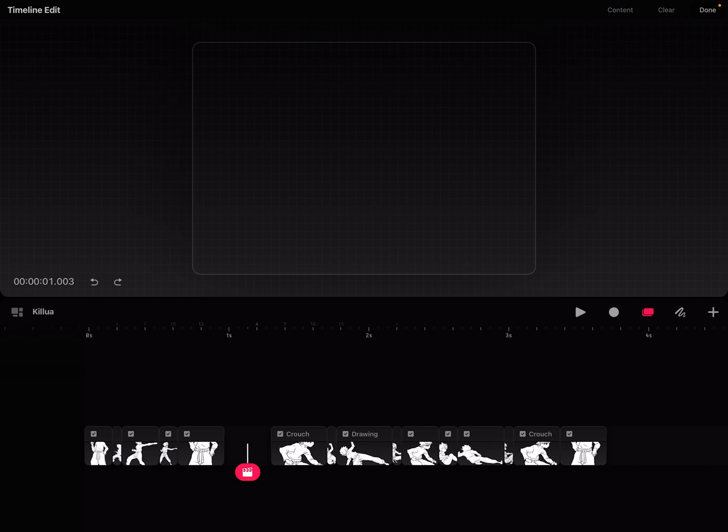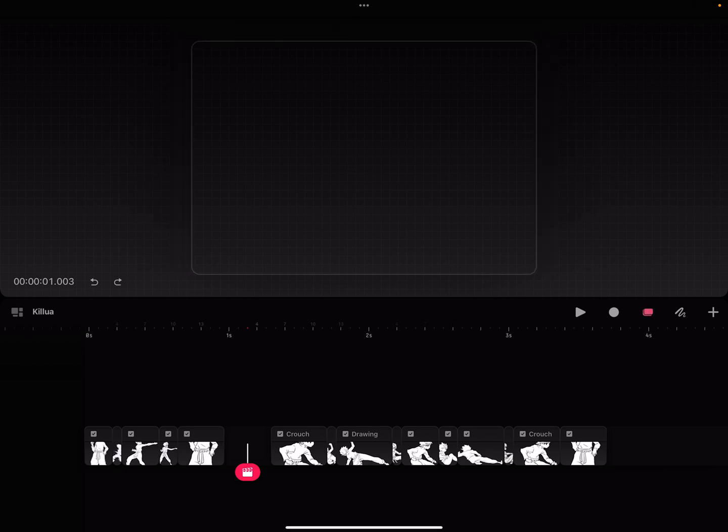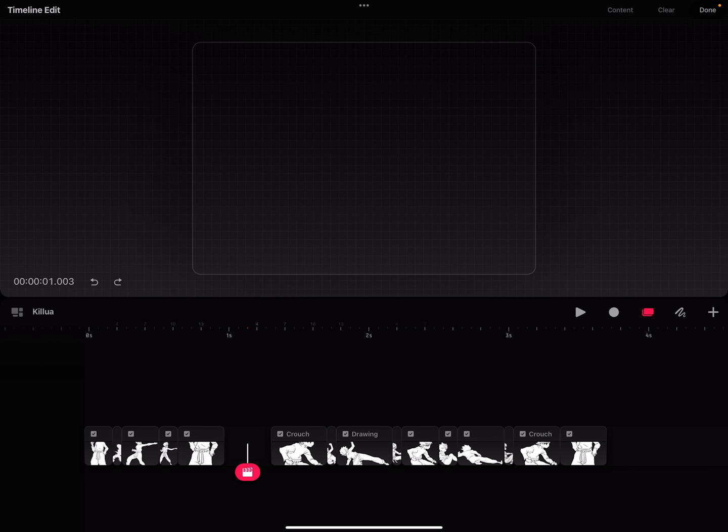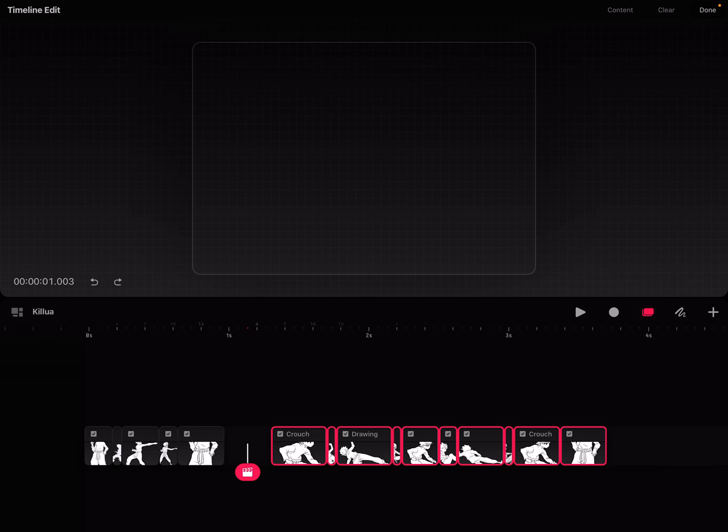So you have to group them first. Once you get into this timeline edit mode, which is these two little rectangles over here, you have to take your Apple Pencil and circle all those frames. I couldn't do it with my finger because the finger does different things in the timeline edit mode.